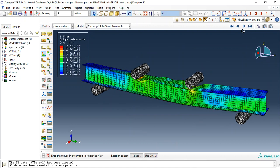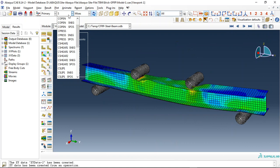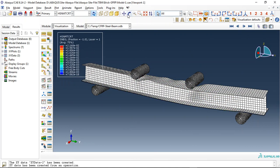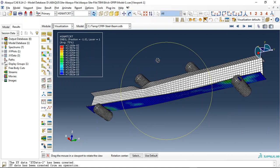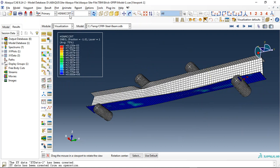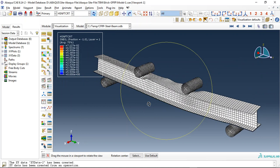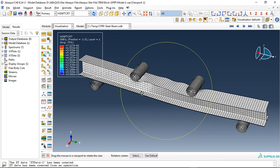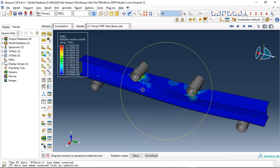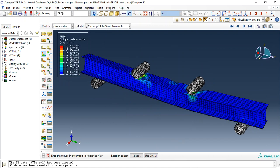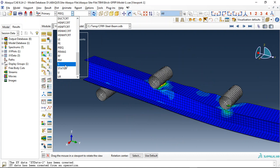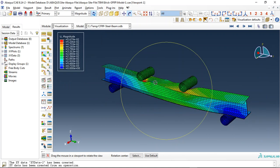This is the last increment. We can get everything from that — for instance, the damage, the Hashin damage for the matrix, you can see it here. And for the fiber damage, for the plastic strain, for the beam displacement, or everything.